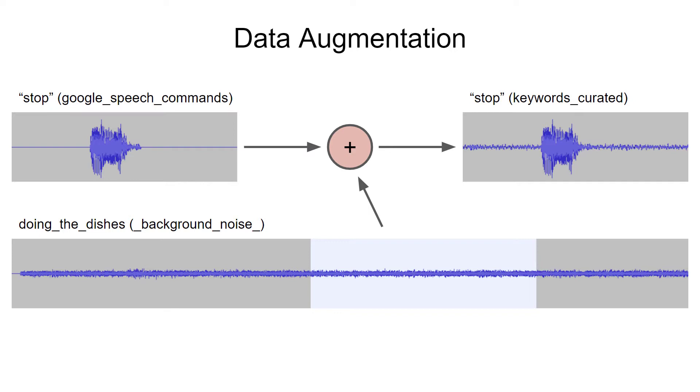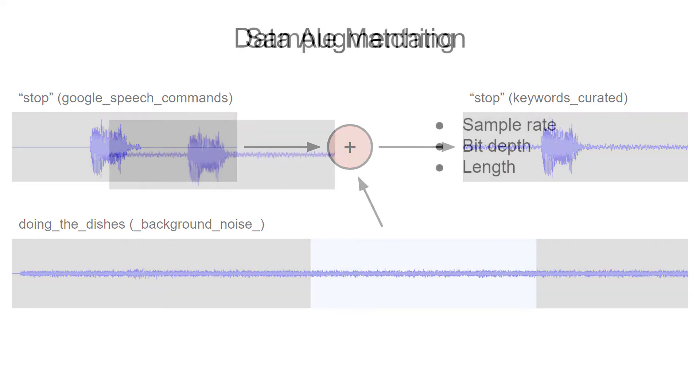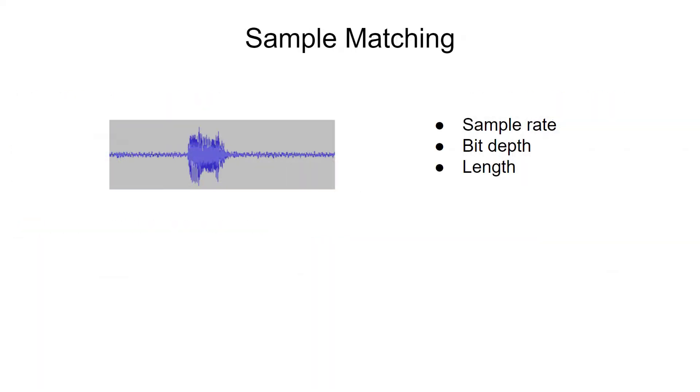Edge Impulse does have a tool that lets you mix in random bits of background noise for data augmentation, but I wanted to show you how you can do it manually if you wanted more control over what kinds of background noise to use. Note that you want all of the samples in the dataset to be the exact same sample rate, bit depth, and length.